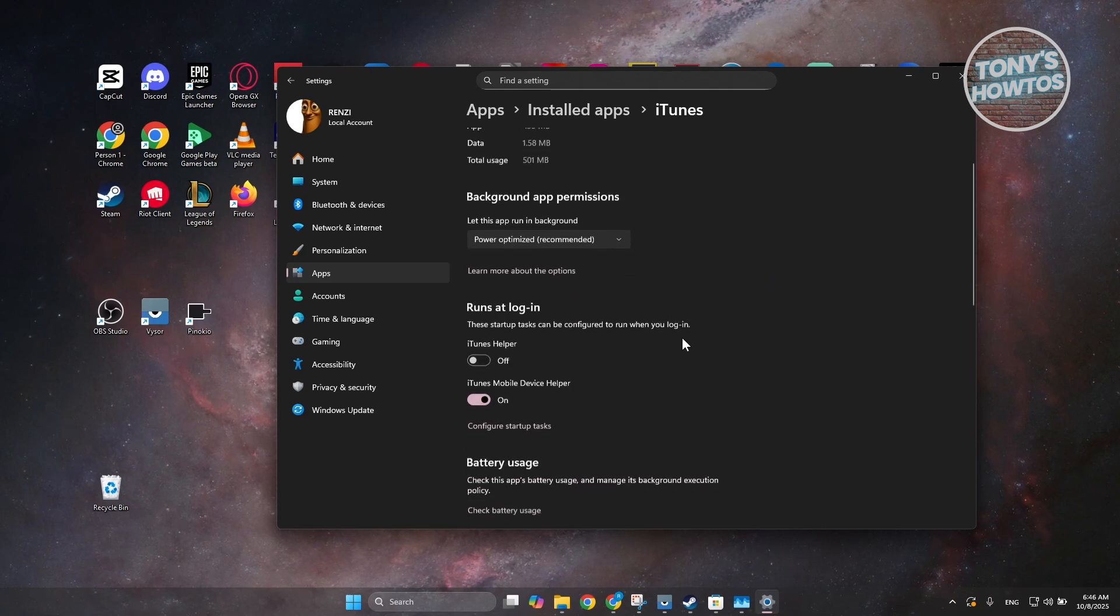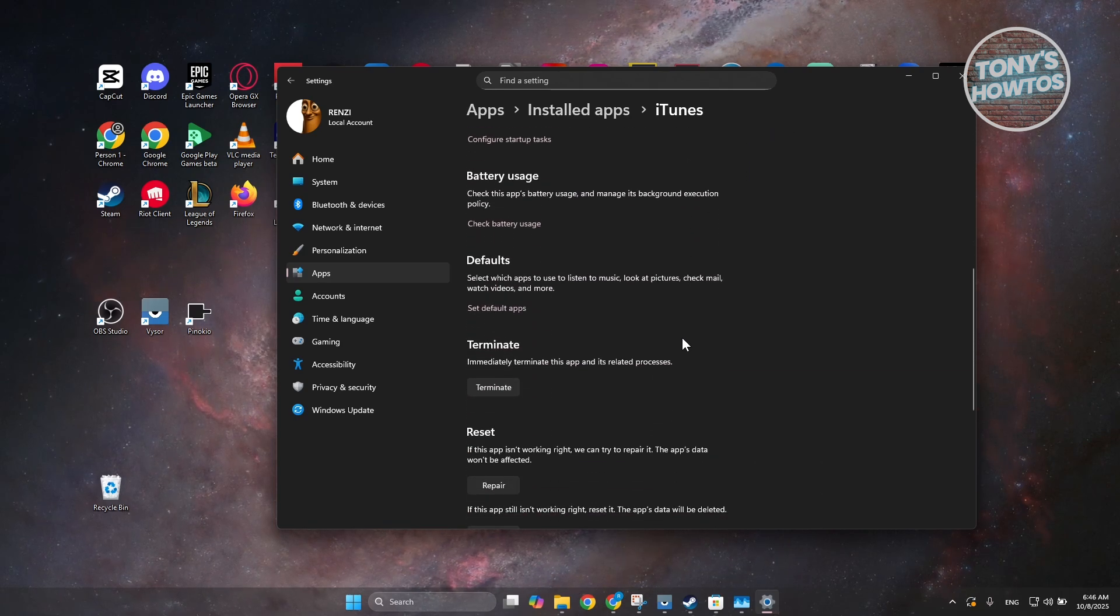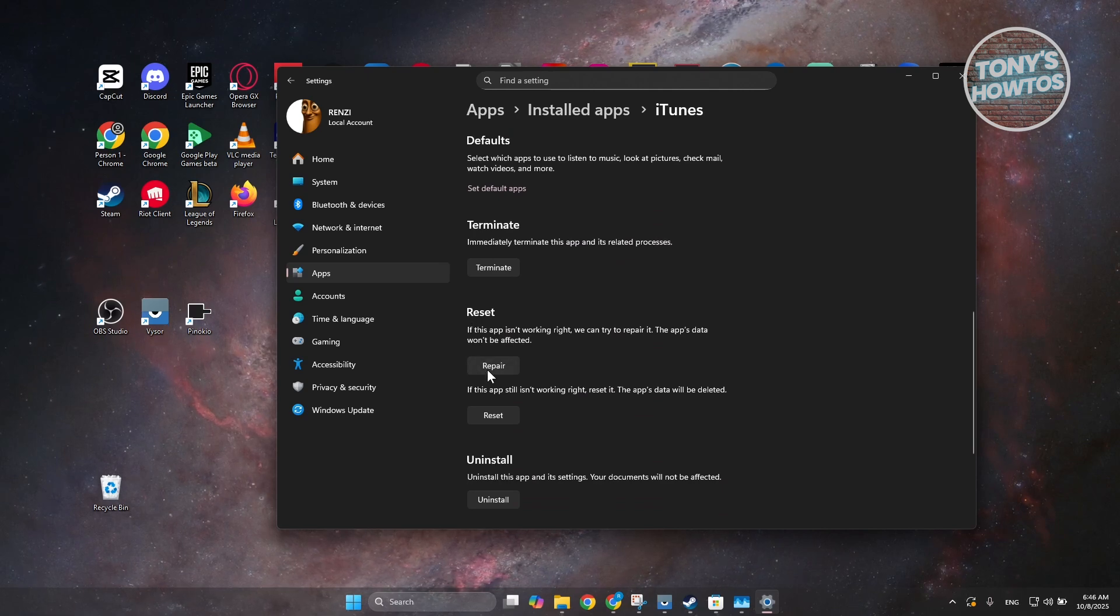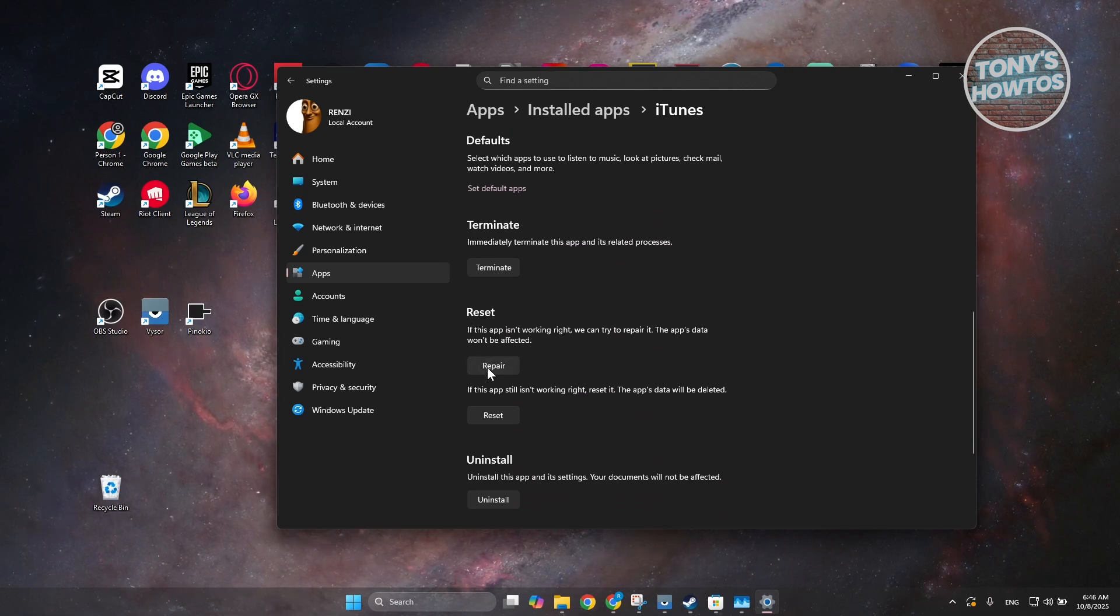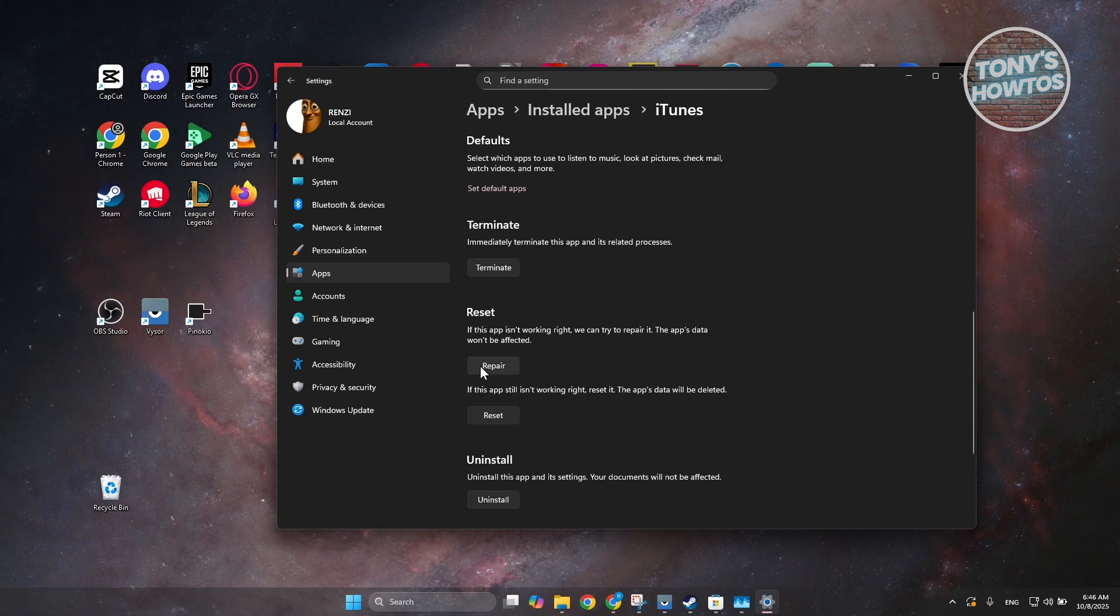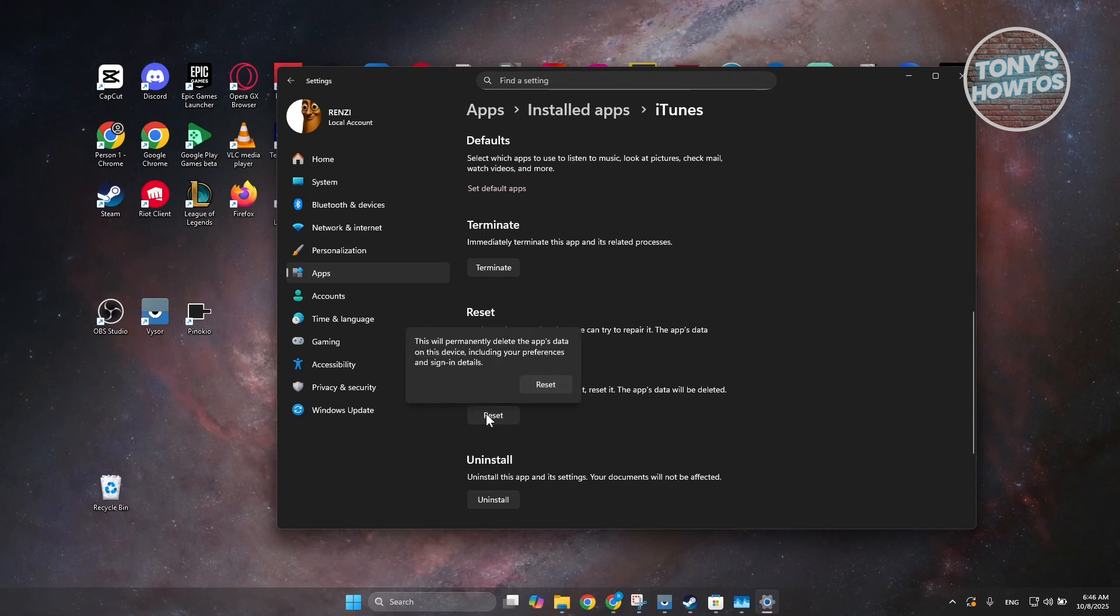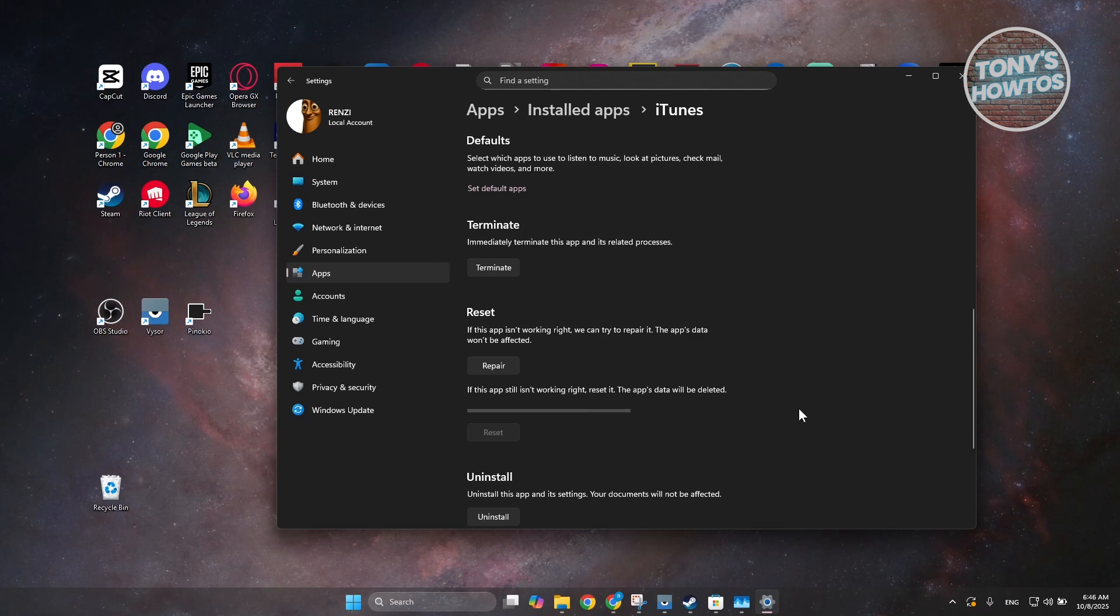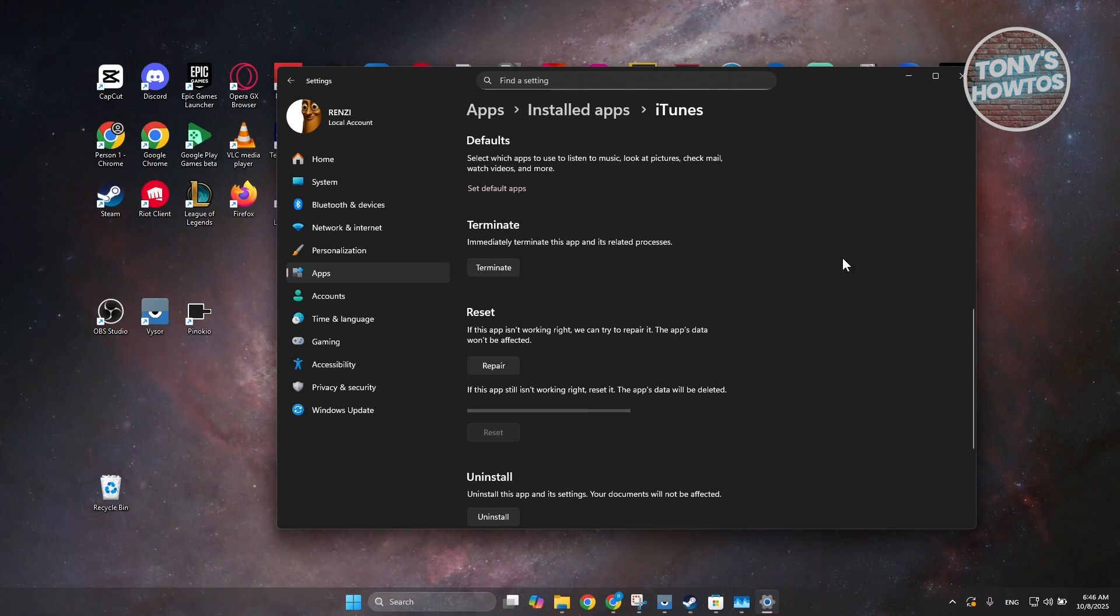Now, in here, you should be able to see an option here that basically says Reset. Now, you can click on Repair first. And once Repair is done, you can open up iTunes. Now, if Repair doesn't work, you can click on Reset. And from here, click on Reset. Wait for a while here. And once it's finished, you can just open up iTunes again and see if that solves the issue.